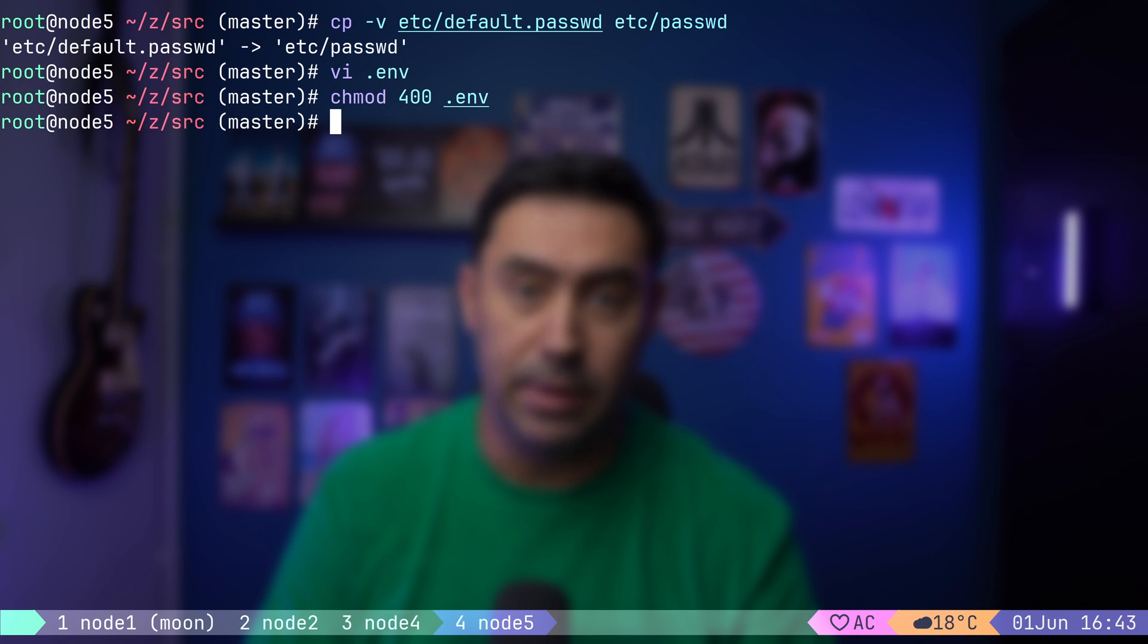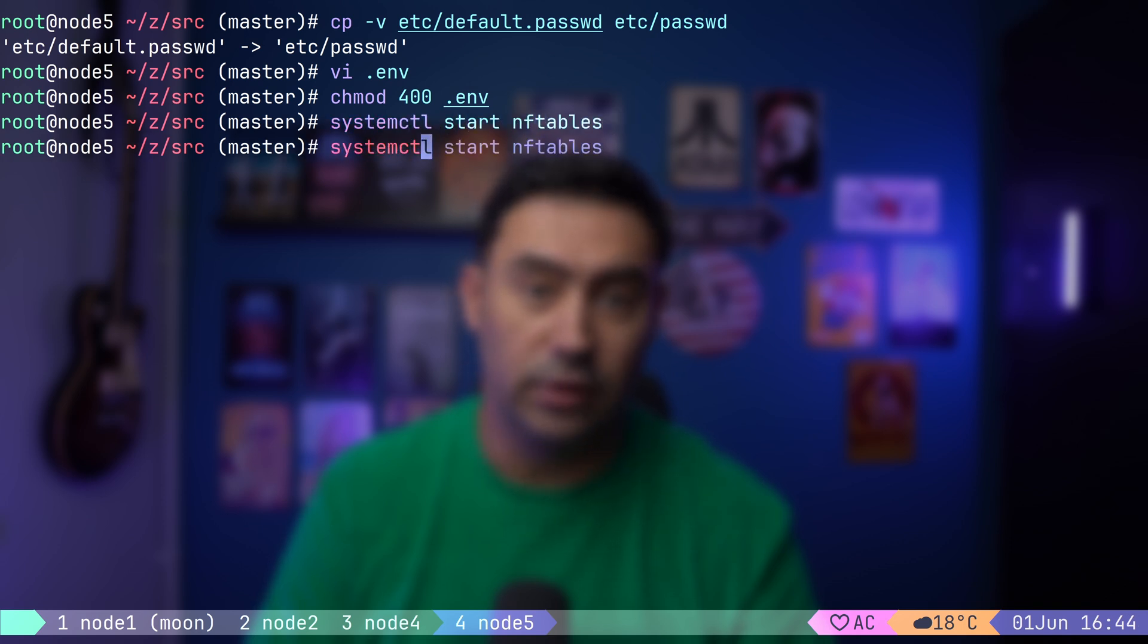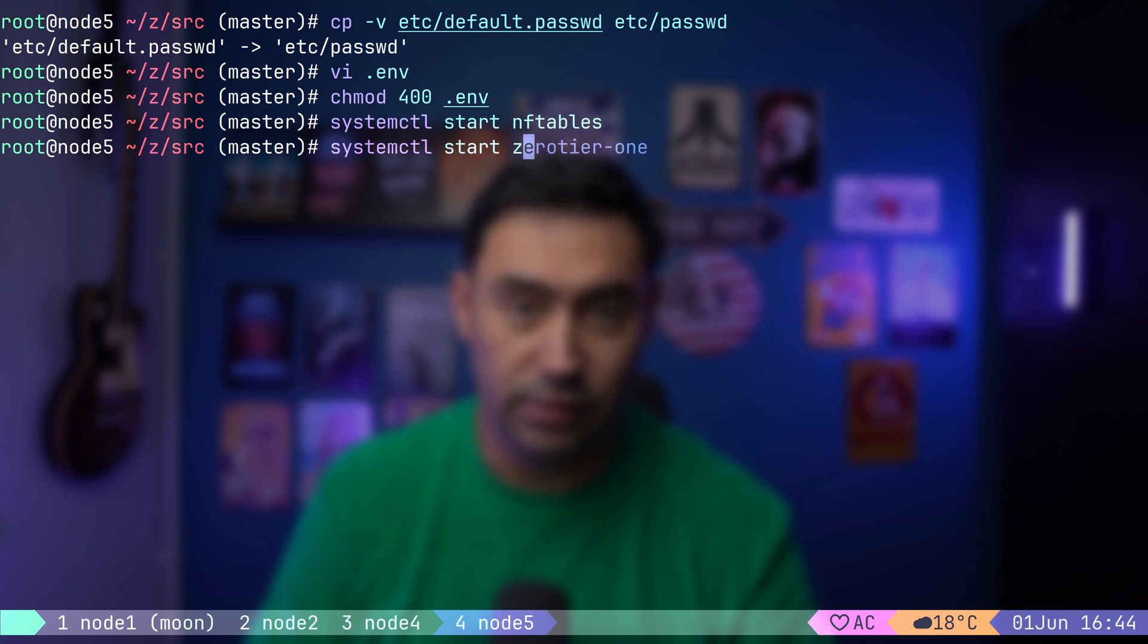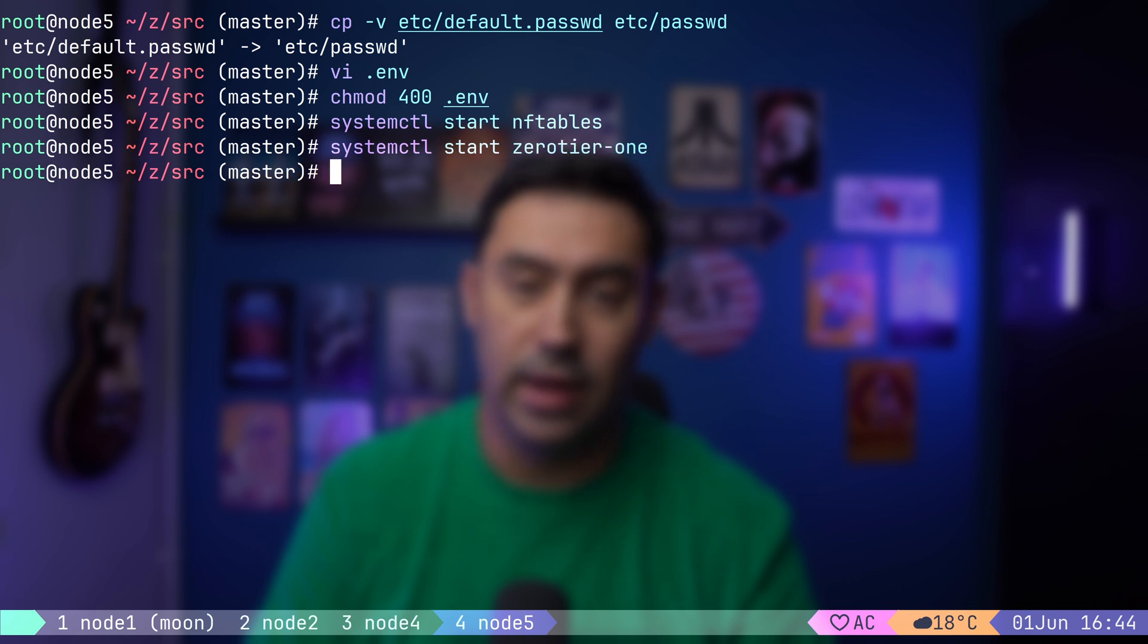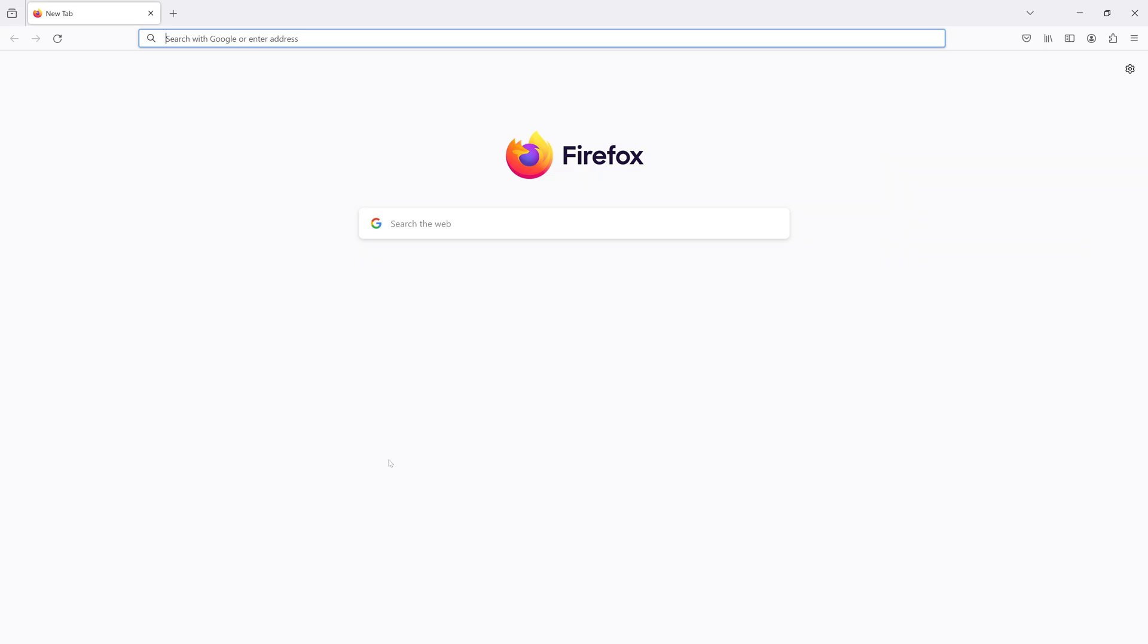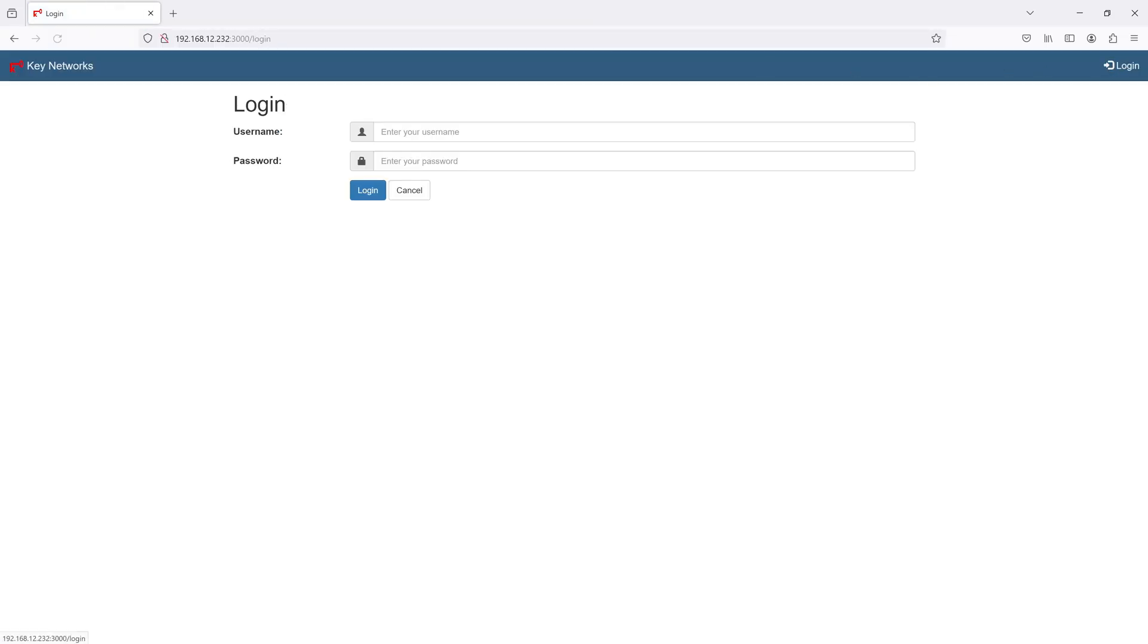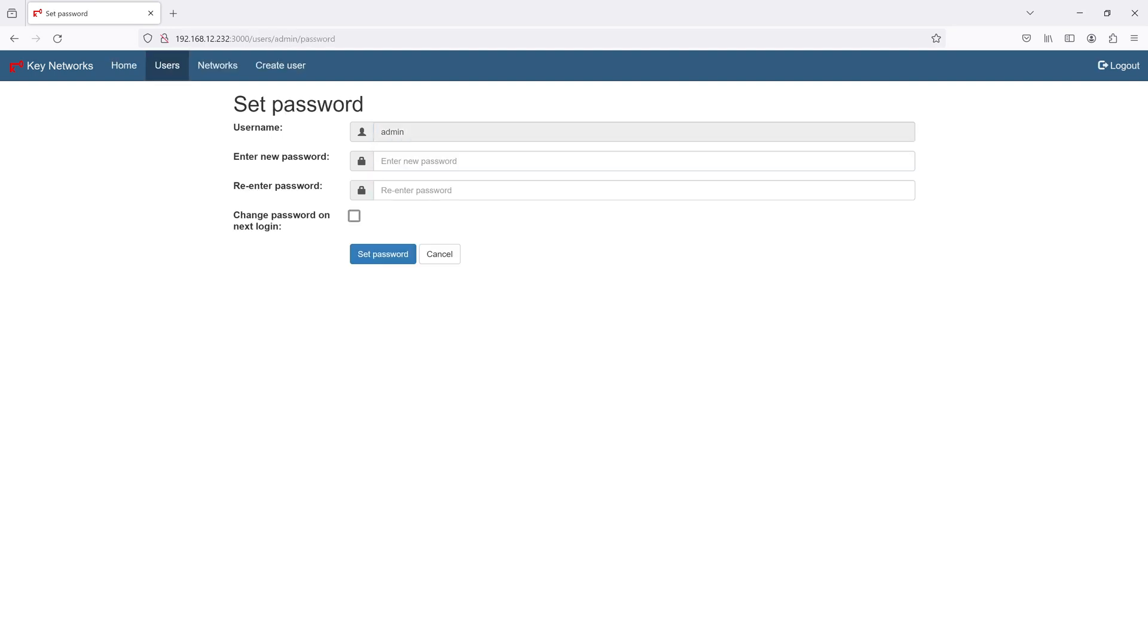Our application is ready. Let's start the firewall, and start the zerotier-one service. Finally, let's start our GUI with npm start. I will open browser and point to the GUI on port 3000 TCP. The default user is admin, and default password is password. Let's set a new password.